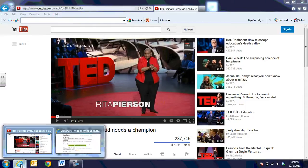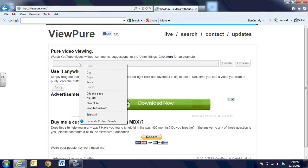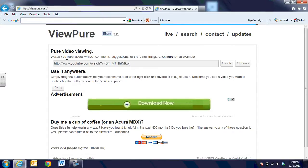We're then going to go over to another website called ViewPure, and that address is viewpure.com. There is a place on the site that says "Enter your YouTube URL or ID," so we're going to click once in this box, then right-click and paste. You can see that it has now pasted the YouTube video link.